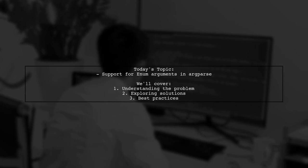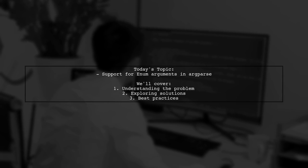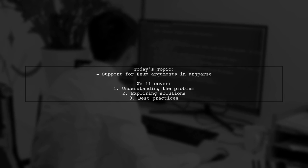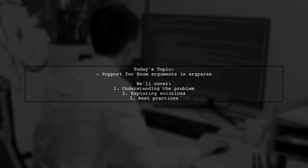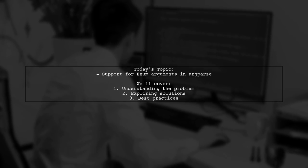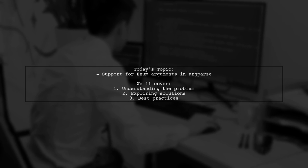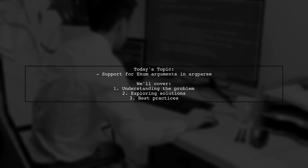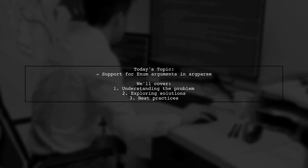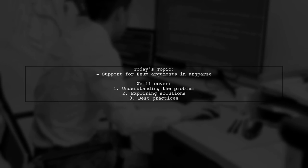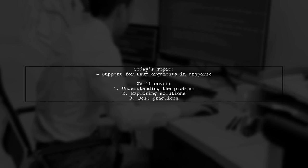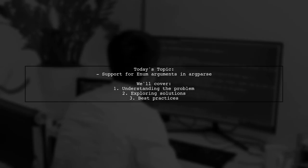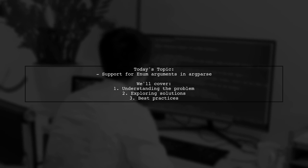Welcome to our Tech Explainer video. Today, we're tackling a question that many developers encounter when working with command line interfaces. Our viewer asks, is there a better way of supporting enums as types of argparse arguments than the pattern shown? Let's dive in.